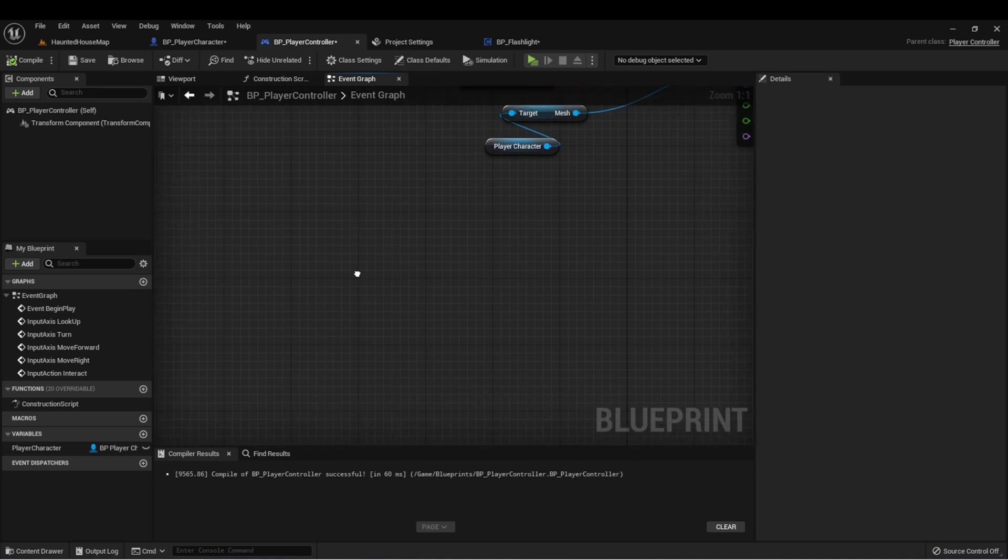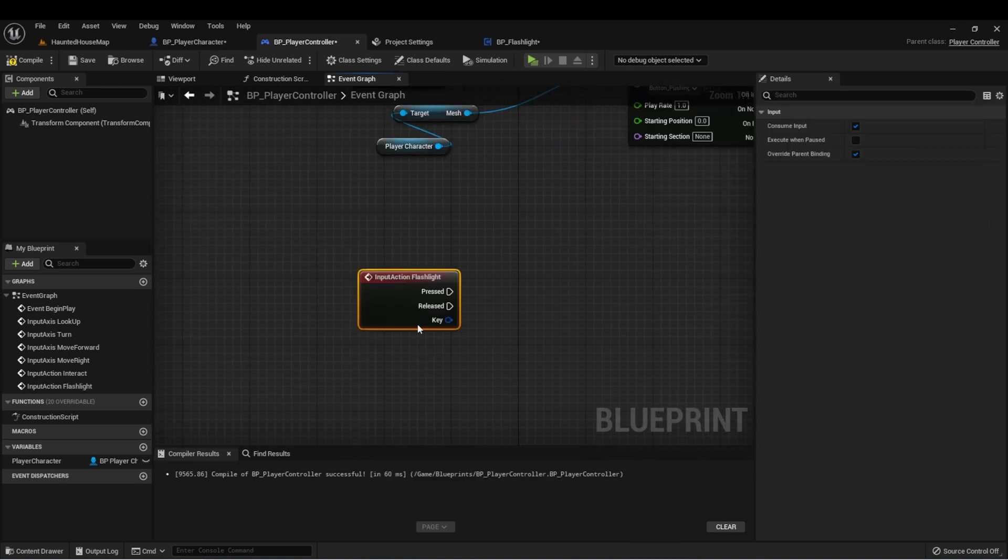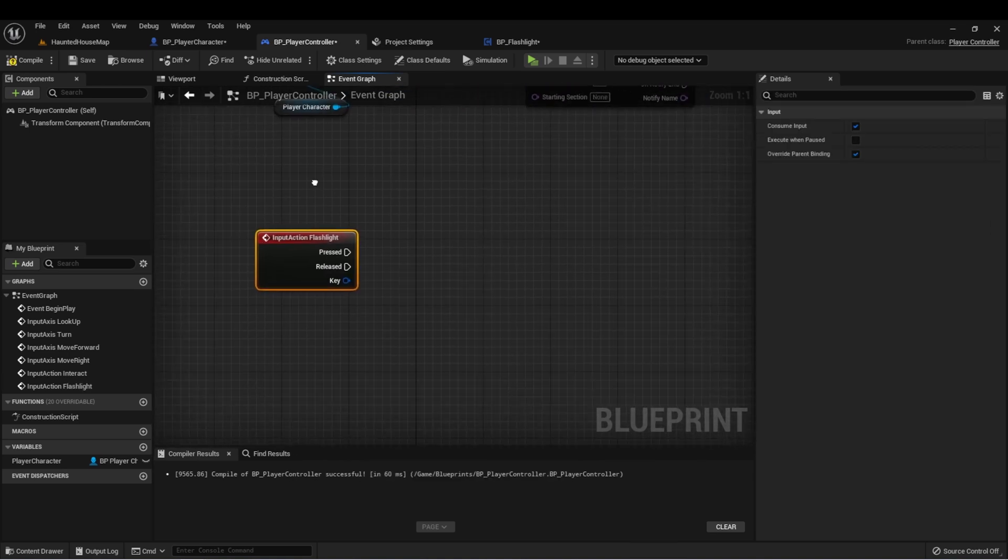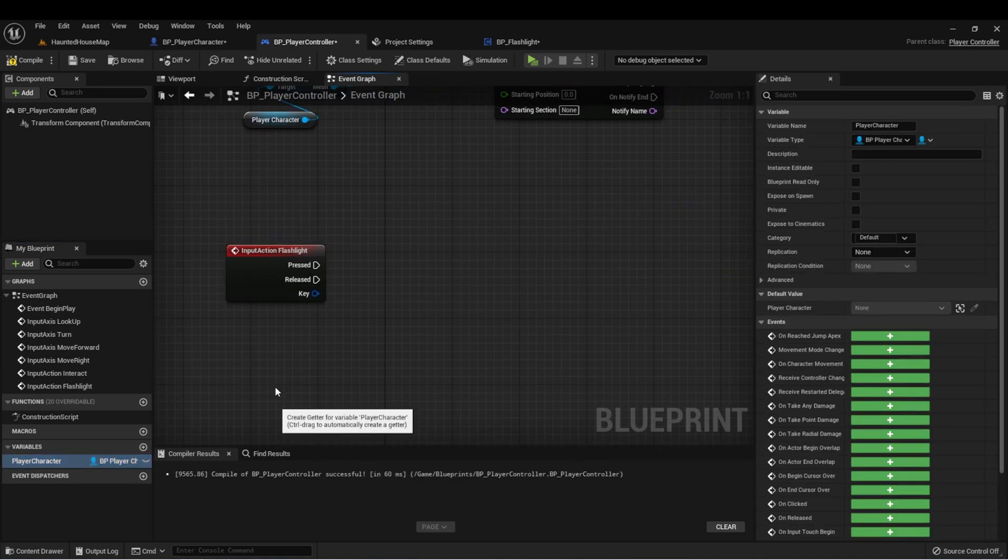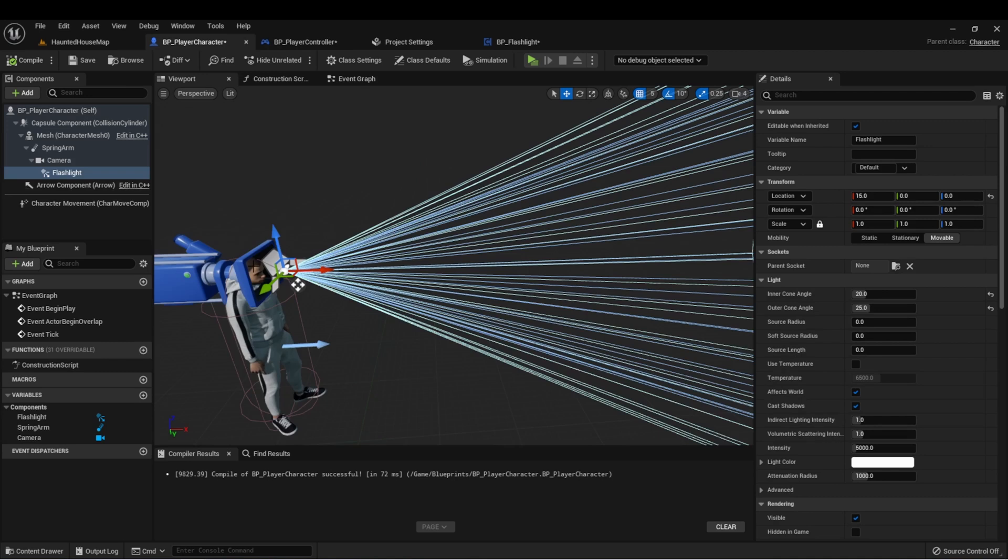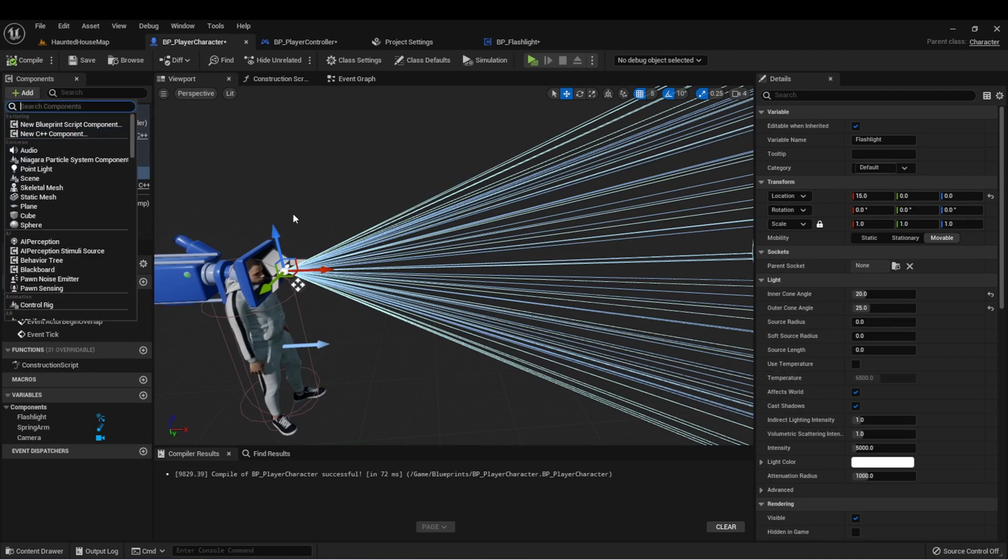Now in our player controller, we can set up our action event, get our player character. And the last thing we need to do is add the flashlight component to our character.